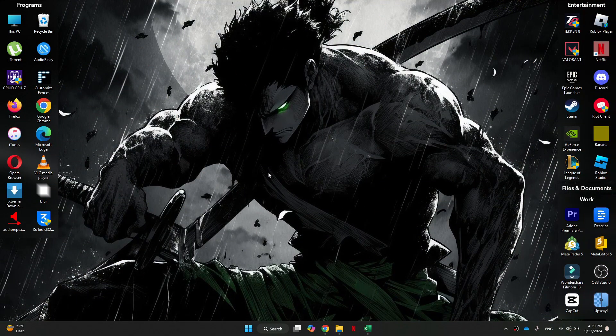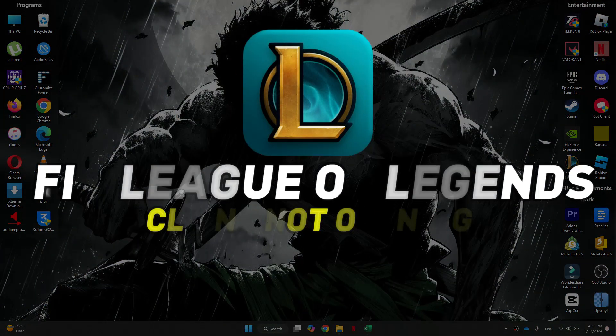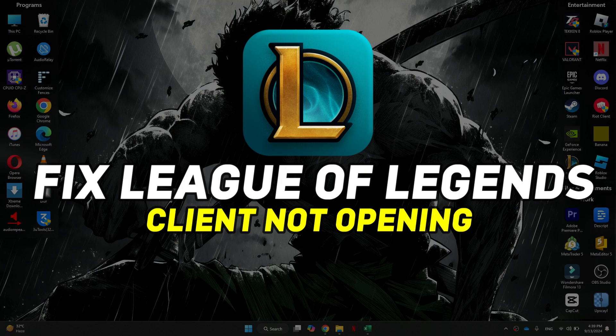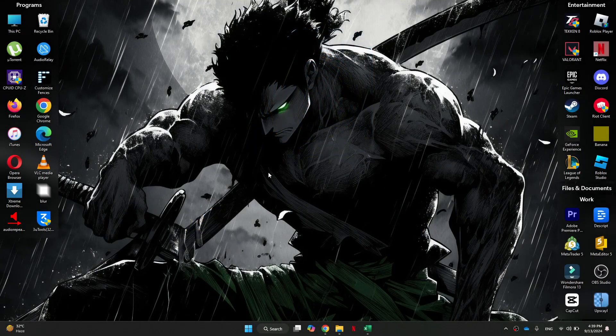Hey guys, in this video, I'll show you how you can fix League of Legends client not opening. Alright, so let's begin with the video.